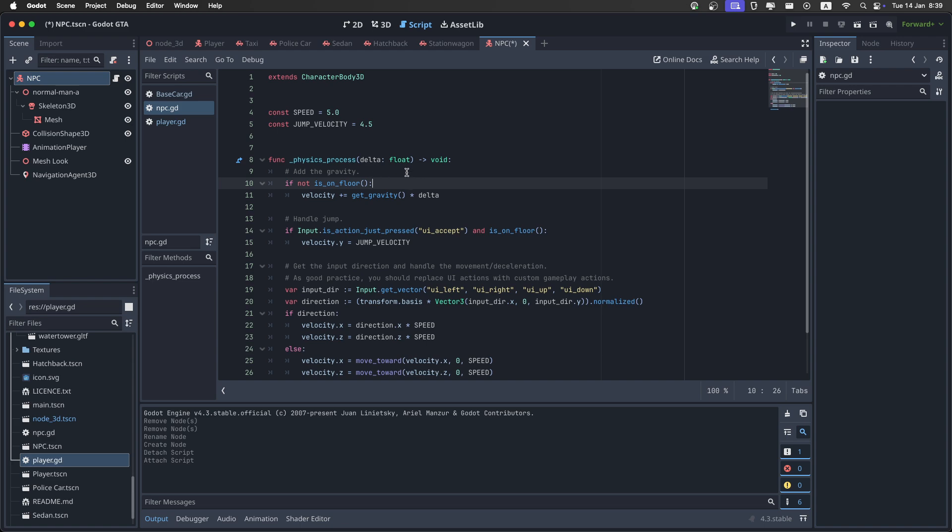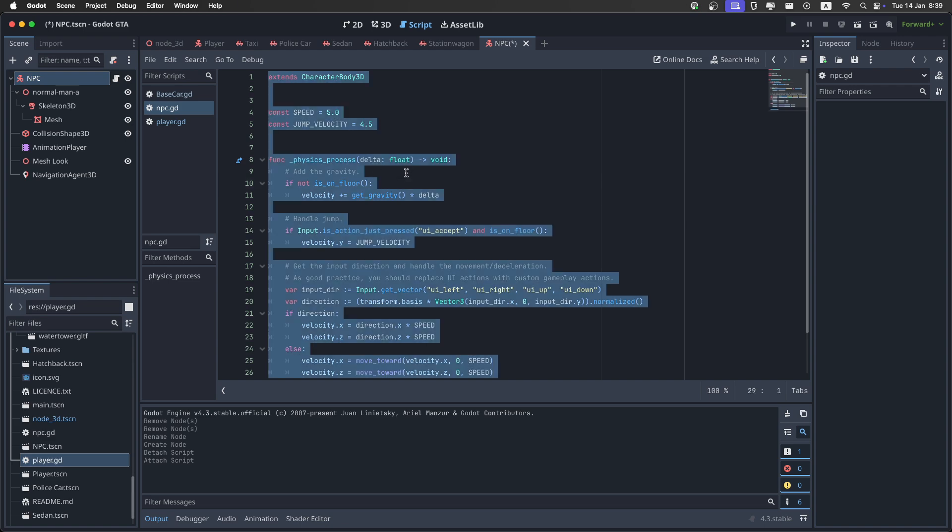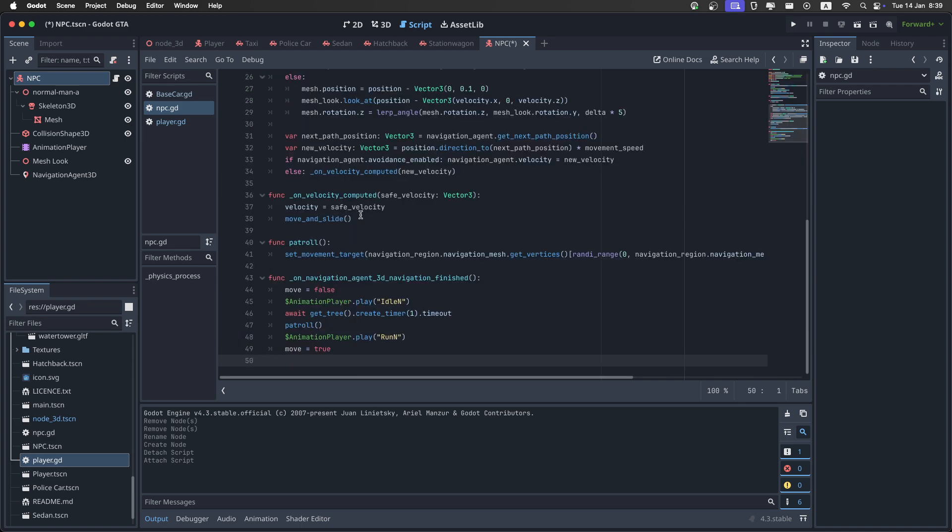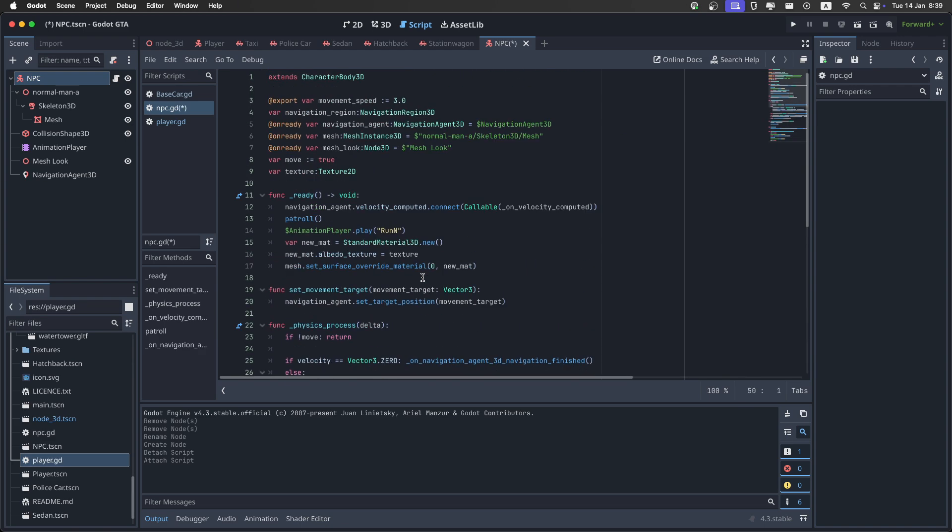Then like last time, you want to select everything, and just replace it with the code you can find in the description. Then save it.